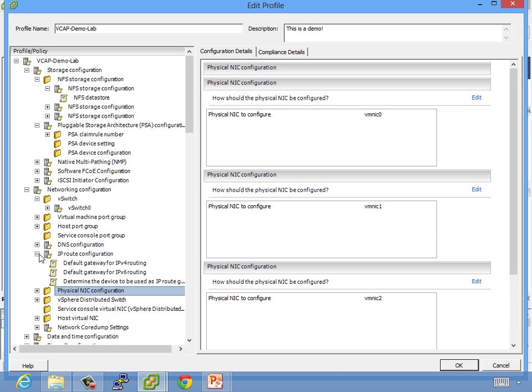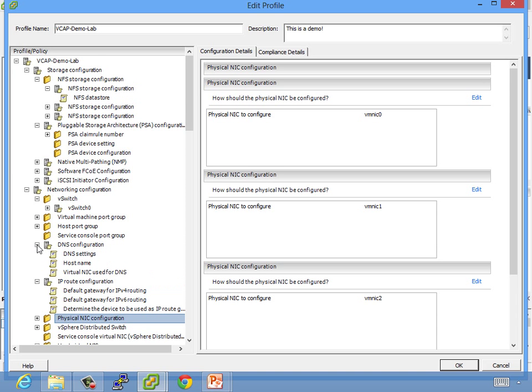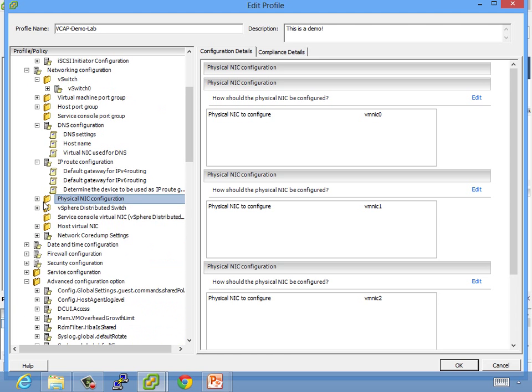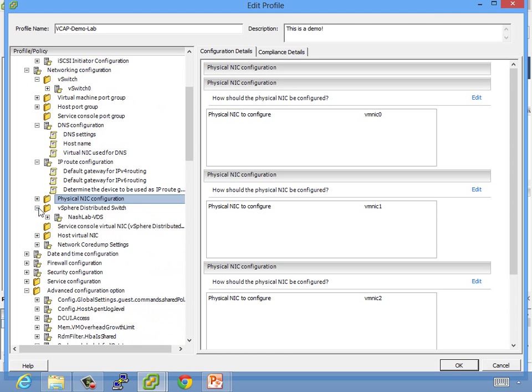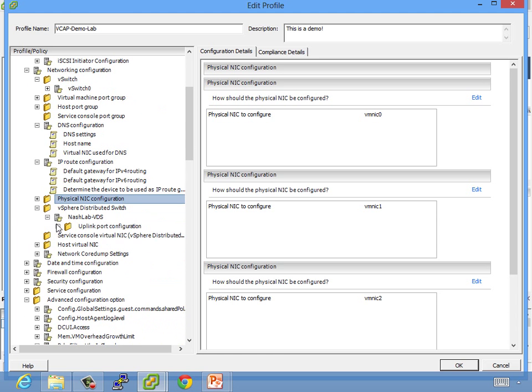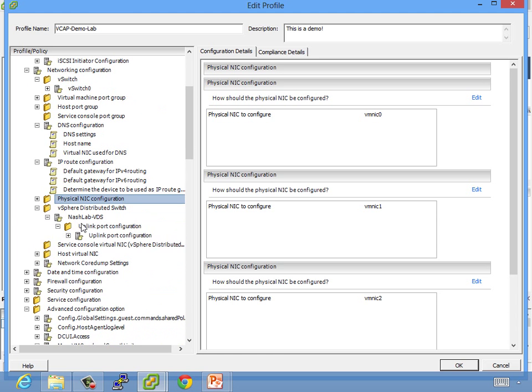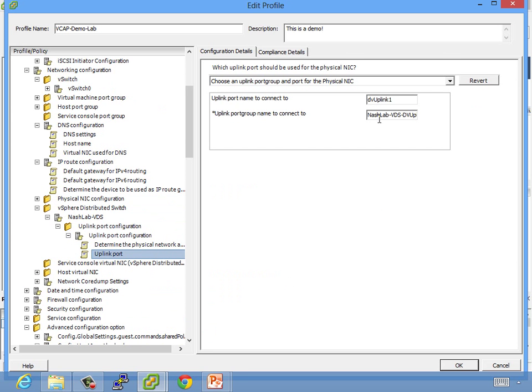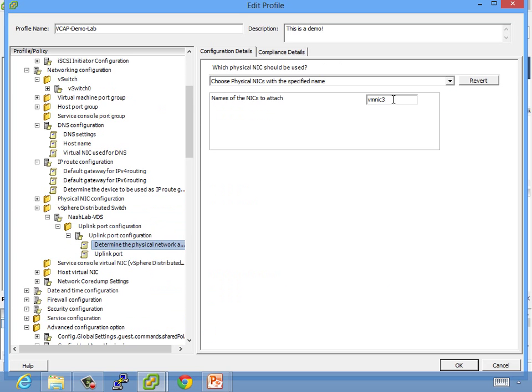Because when I do a compliance check, it's going to say, hey, VM NIC 4 does not exist on these hosts. And it won't be able to configure it, but it will throw a false compliance out of compliance warning. So we can delete that. IP route information, DNS information. I talked about quickly distributed switches in the slides. So Optimus is a member of NashLab VDS. He's got one of his ports uplinked right there, and that would be VM NIC 3. So as I apply this, it'll do the same to the other hosts.